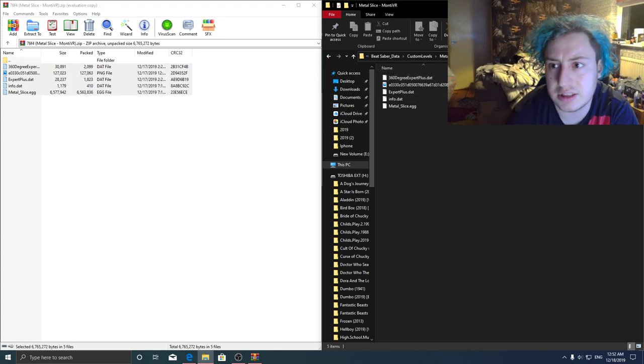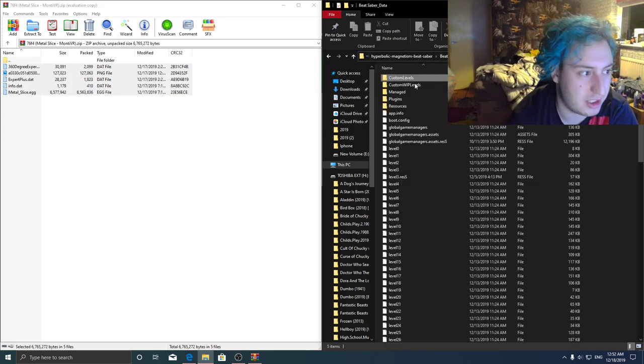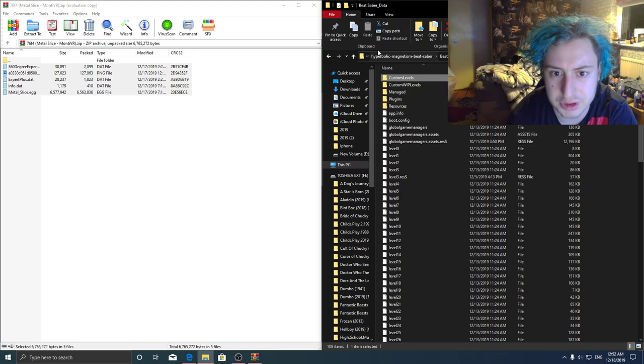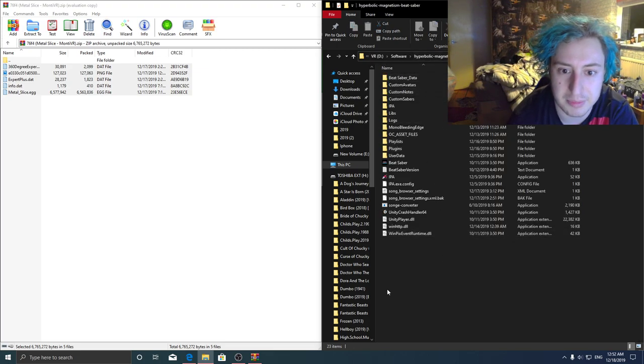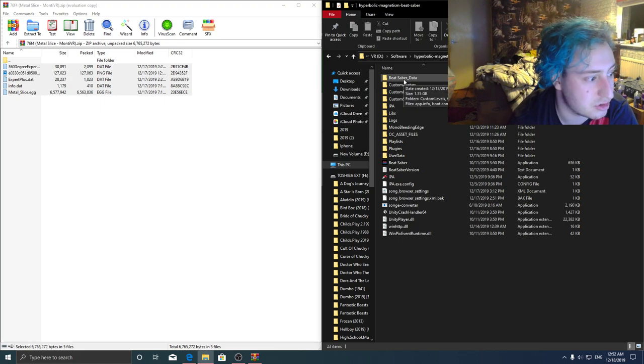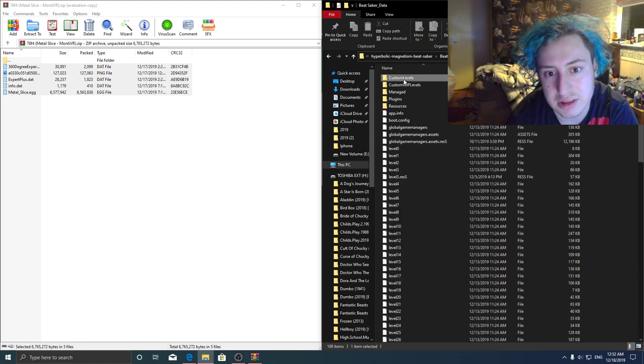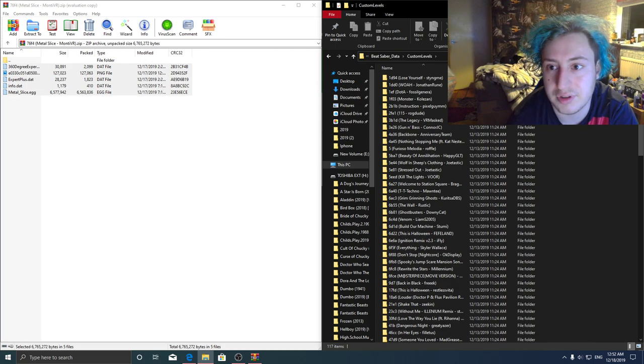And then load up the game. This is the same thing if you have the Steam version as well. What you've got to do is click on it, it's the same layout really. You've just got to go to Beat Saber underscore data, custom levels, stick them in there, that's all you've got to do.